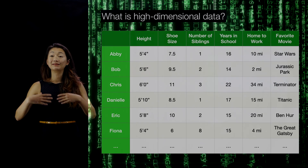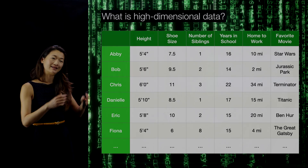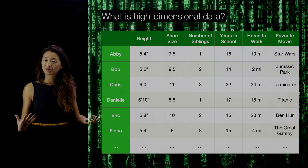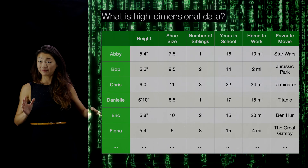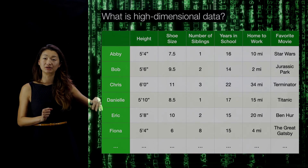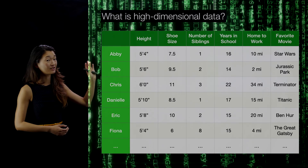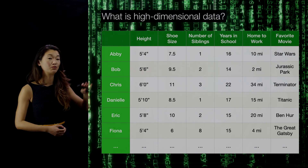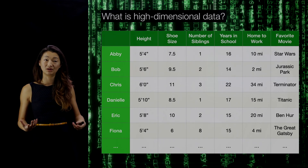I just want to plant that seed in your head: this is a spreadsheet, array, or matrix of high dimensional data where every row is a person or something you're measuring, and every column is something that can be measured about that person or object. There are different types of data — numerical numbers, whole numbers, rankings — and then there are things that are not numbers at all, and that's something we have to deal with.